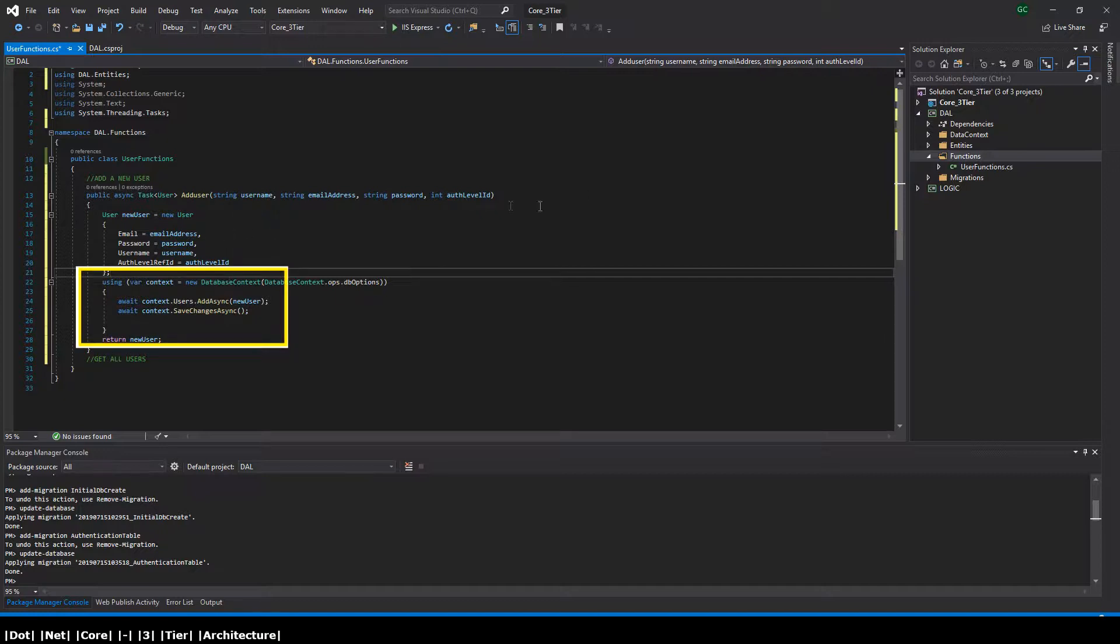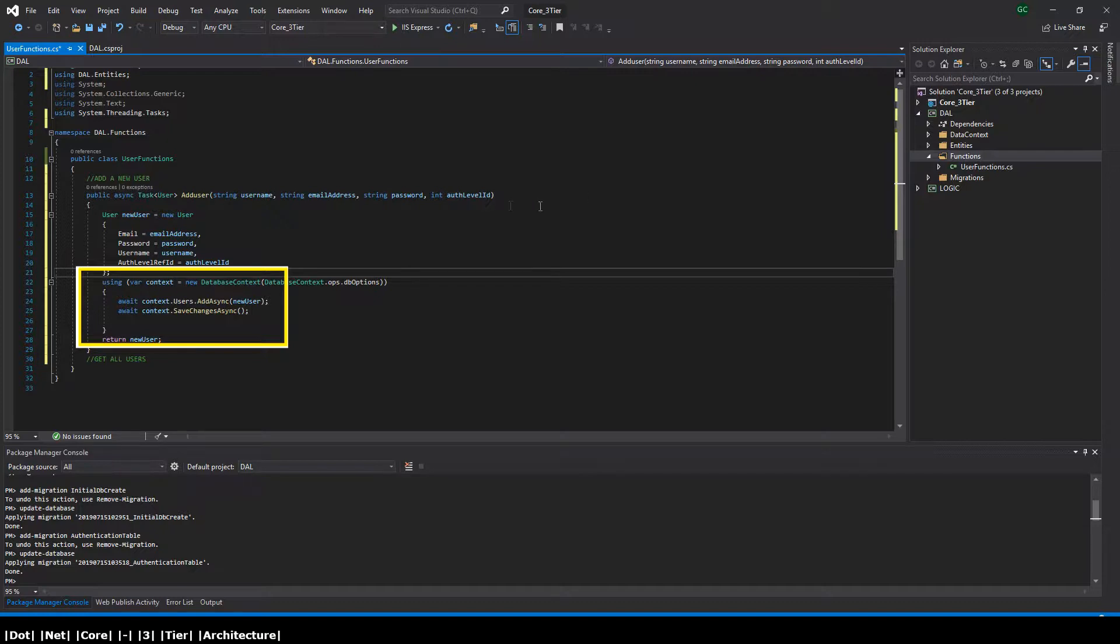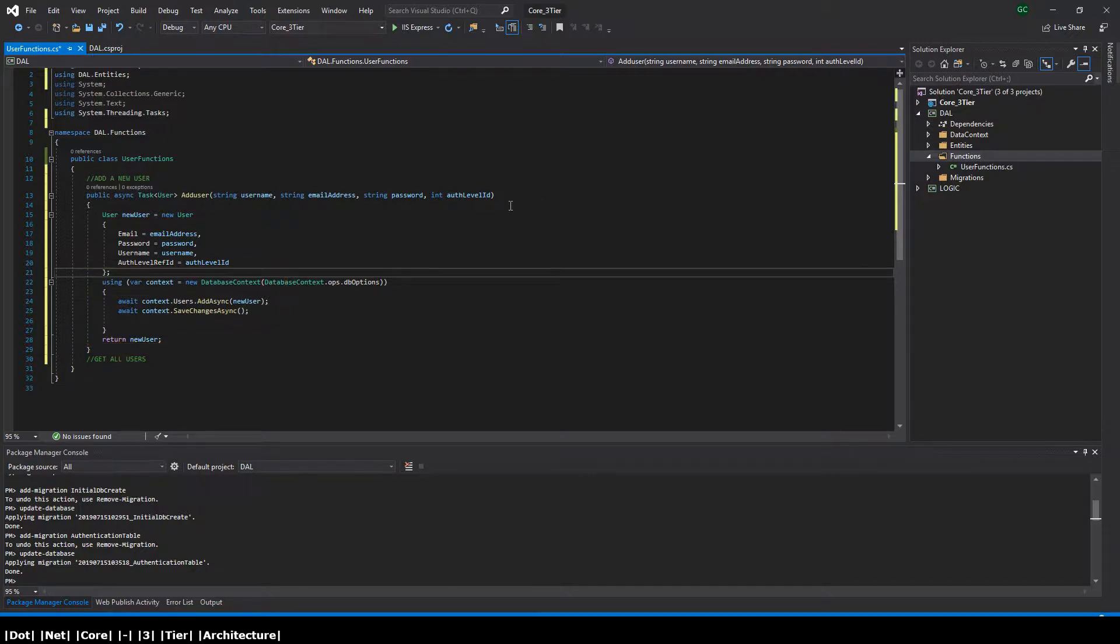Once we've initiated the database context, we then step into its using block and we add the new user to the database and then save the changes to the database. The changes being that we've added a new user. Think of it like the commit command when you are writing a query within SQL Management Studio and you execute that and you want to commit the query and its changes that you're making to the database. That's pretty much the same thing it's doing here - it's committing the changes you've made. Once we've committed the changes, we then step outside of the using block and return the new user that's just been added to the database.